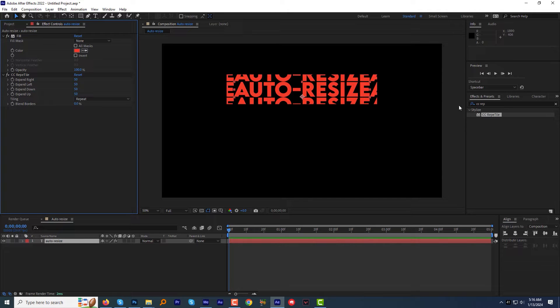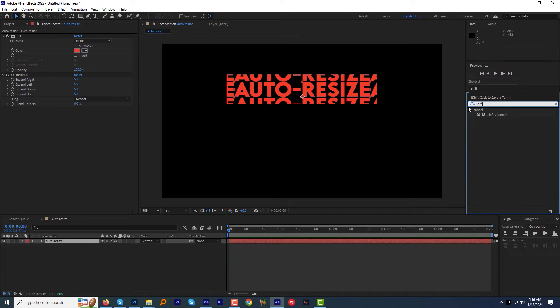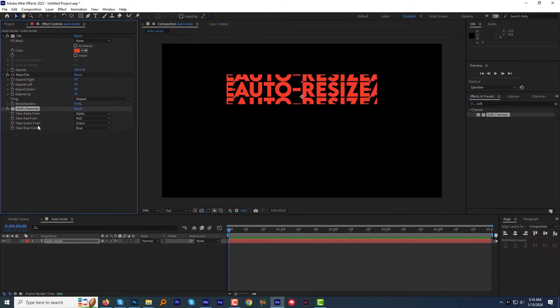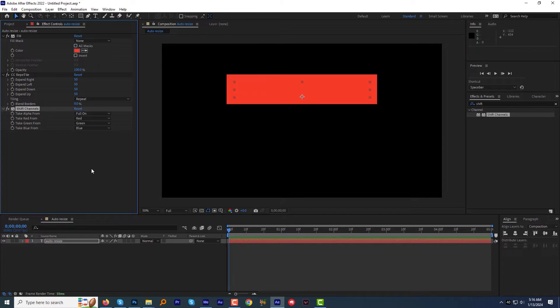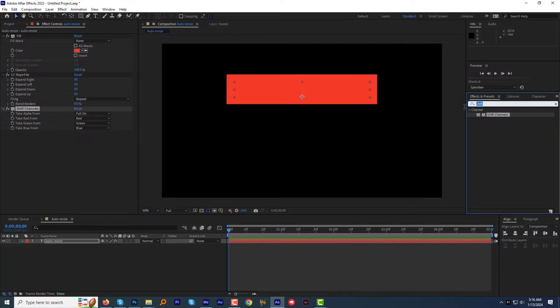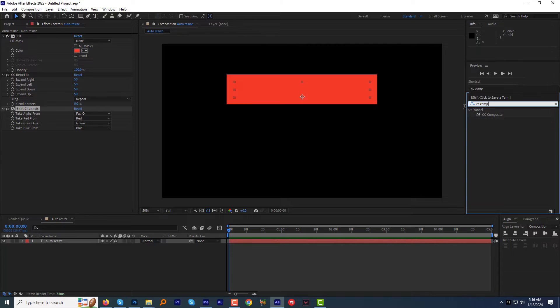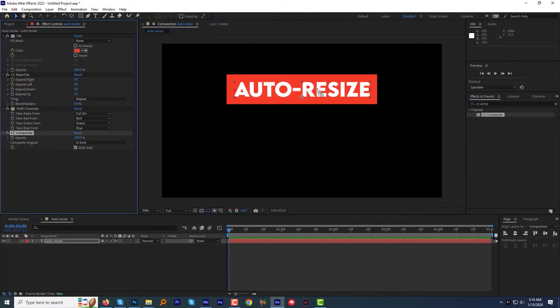In order to bring the box, I will apply the effect called Shift Channels to the text layer. And for the Shift Channels, change the Take Alpha to Full On. We lost the text. To fix it, go to the Effect and Preset panel, then find and apply the effect CC Composite. And boom, we are done.